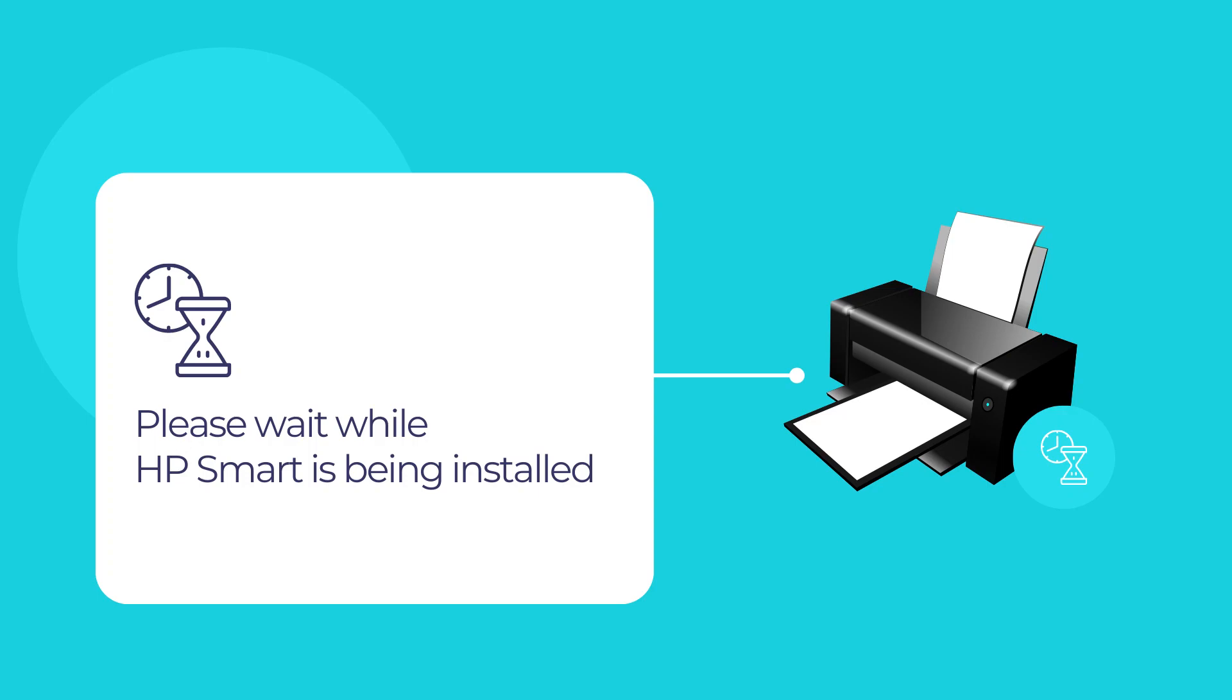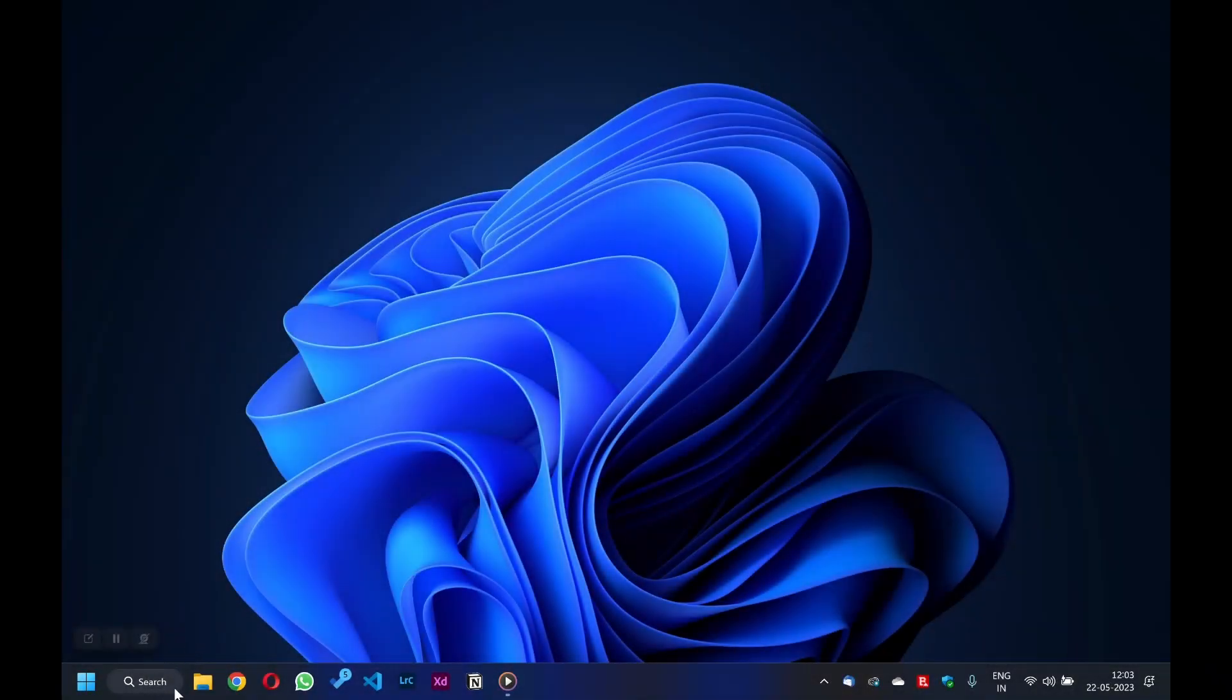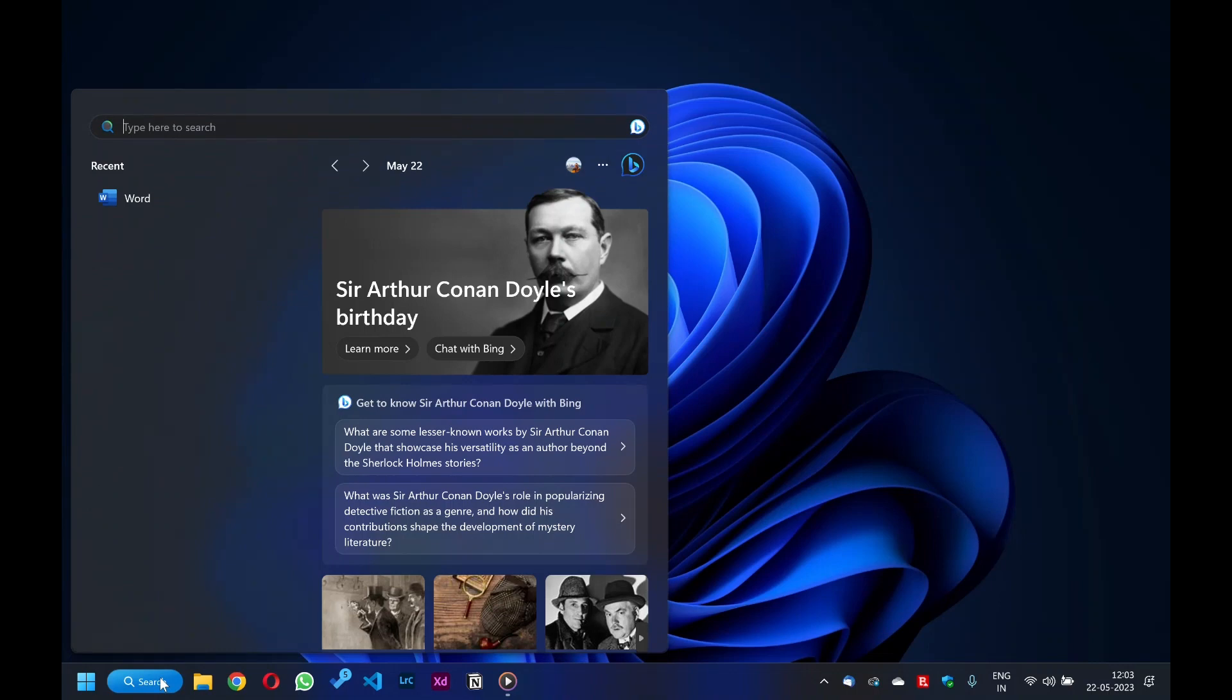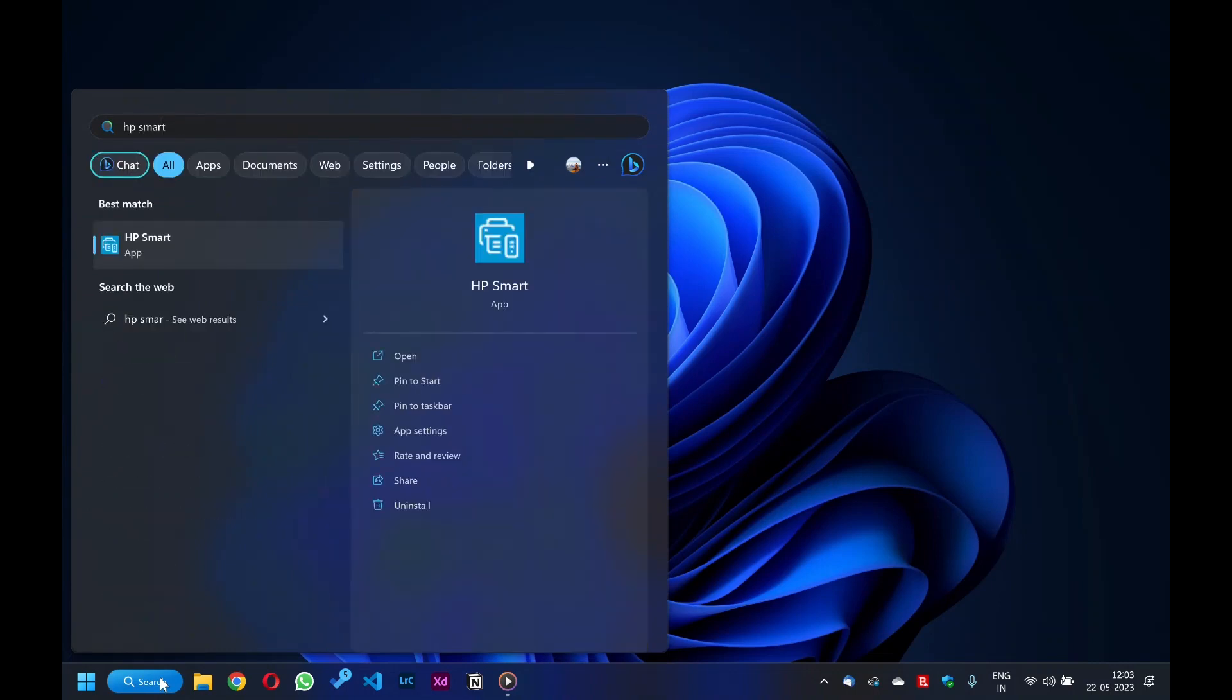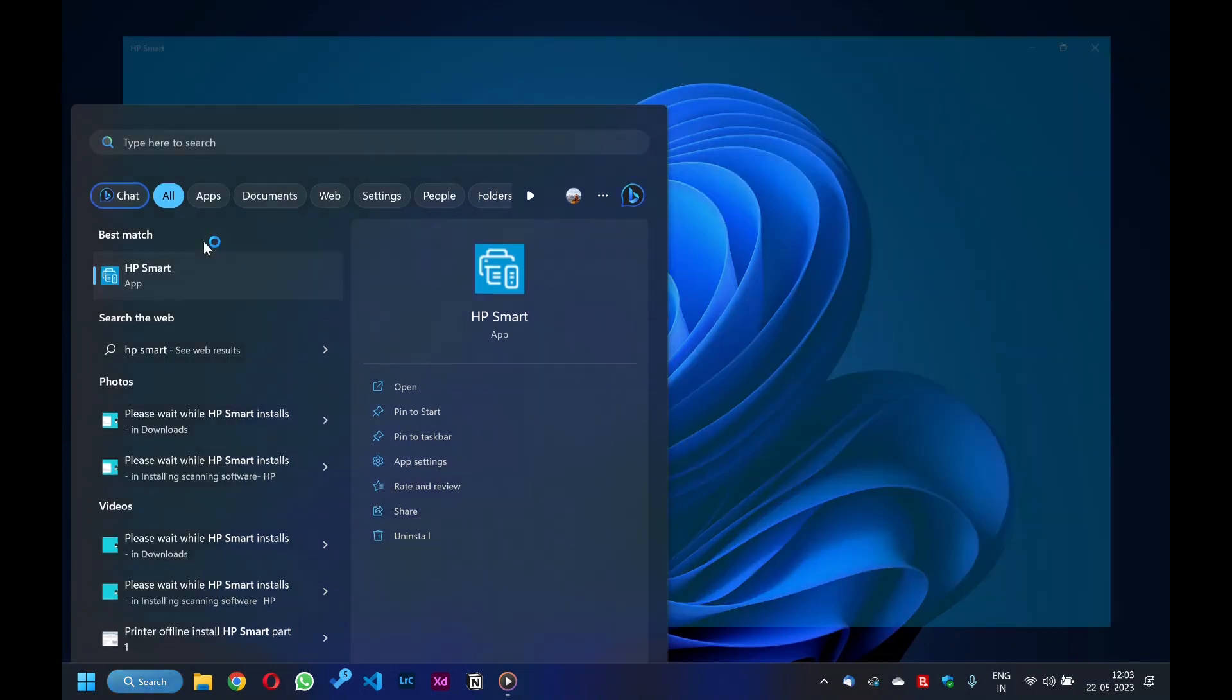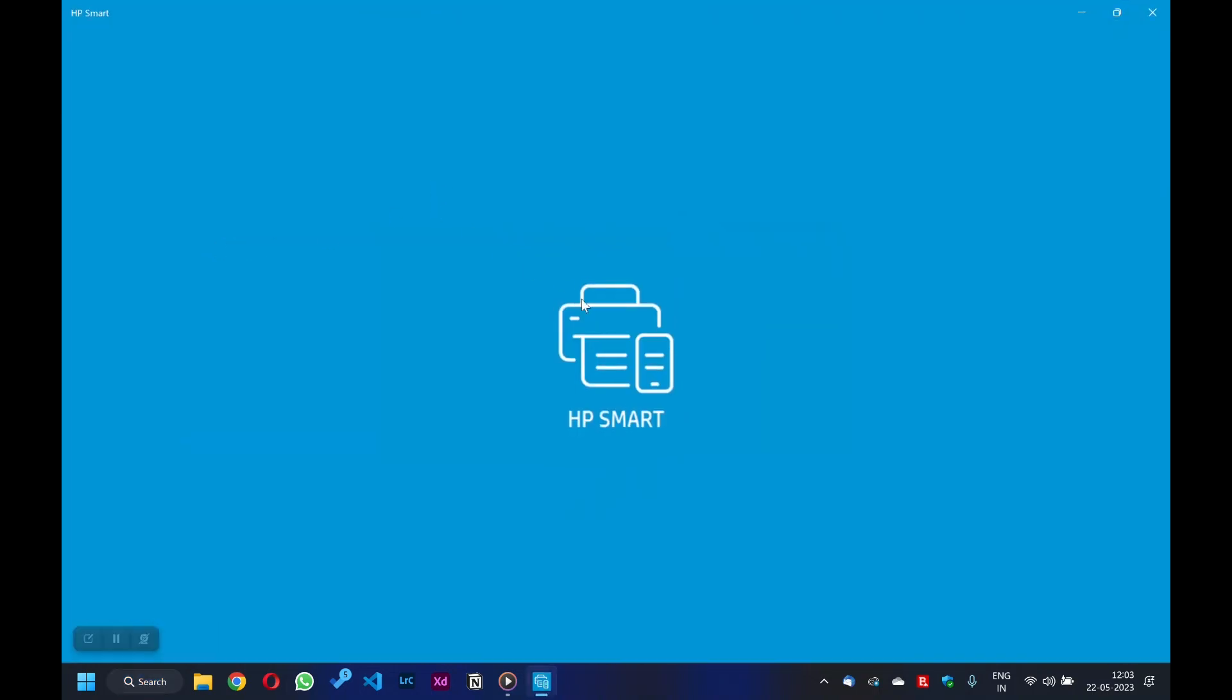Now go to your Windows search bar on the taskbar below and type HP Smart in the search bar. Then click on the HP Smart app option to open HP Smart.